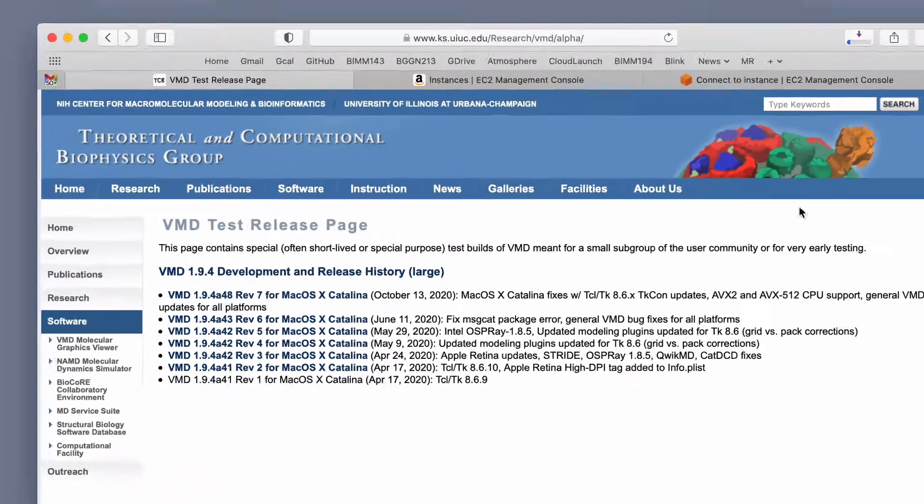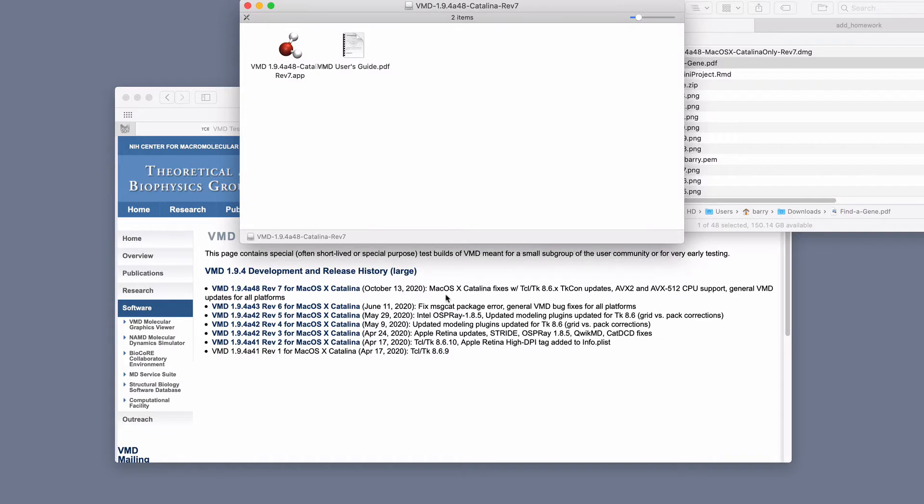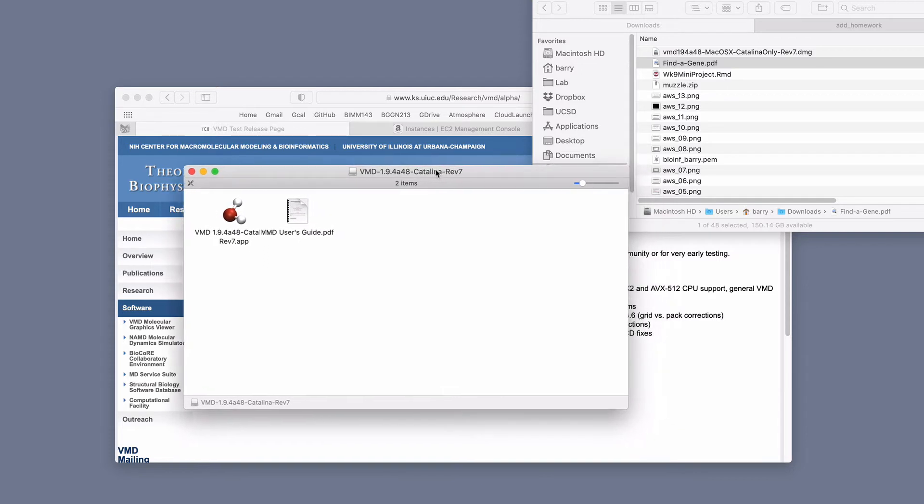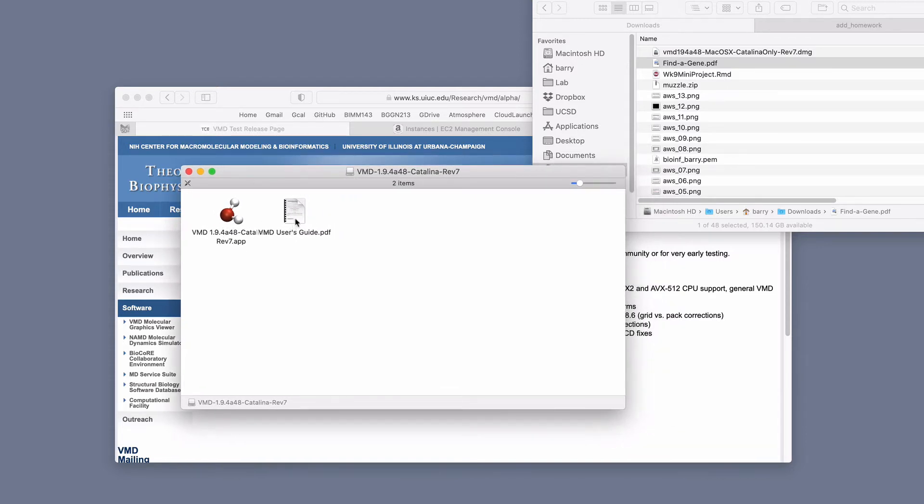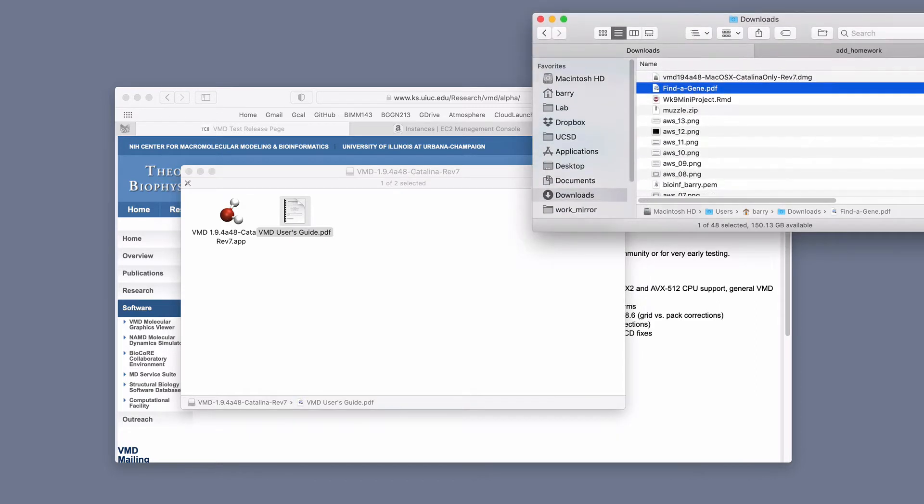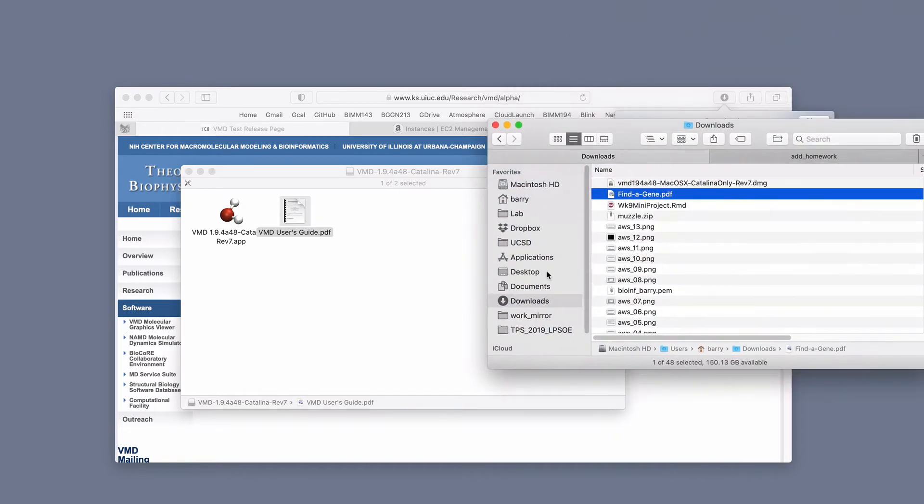And that'll go off and download, you can see my download progress bar here. So the important thing here before we continue is now, this is what's in the disk image, VMD Catalina, there's a user guide too, which I'm not going to pay attention to just yet, because hey, that's where we roll at the minute.